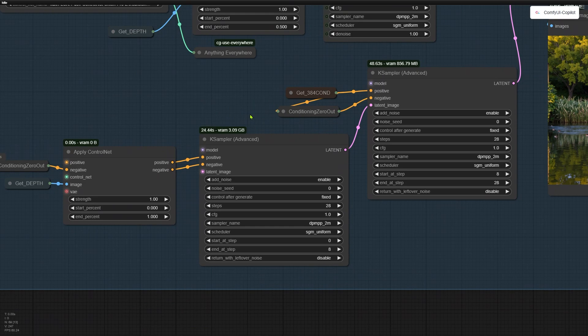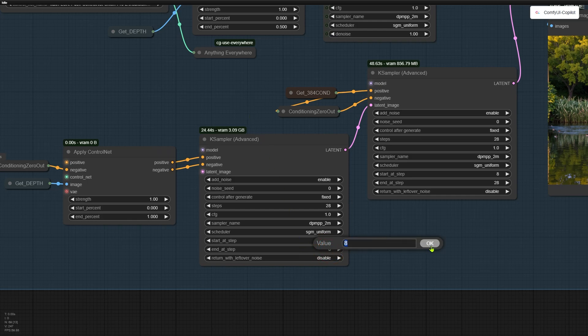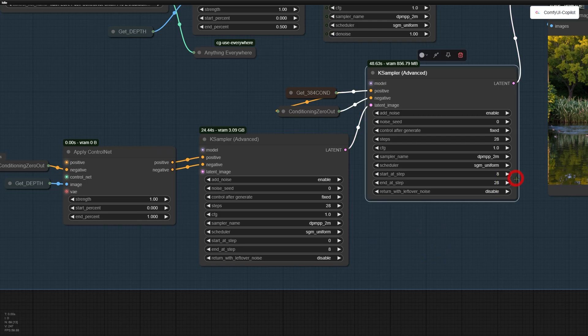The last method is similar to the second method in the previous group, while two advanced key samplers are used. ControlNet takes control for the first 8 steps, while the Redux model manages the remaining 20 steps.